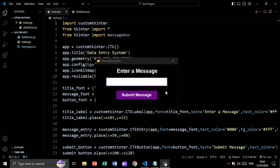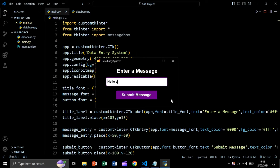In this tutorial we are going to discuss how we can connect our GUI to our database. We have a simple GUI where we can insert a message, and we want to insert this message by clicking on a button into our database. Let's see how we can do this.